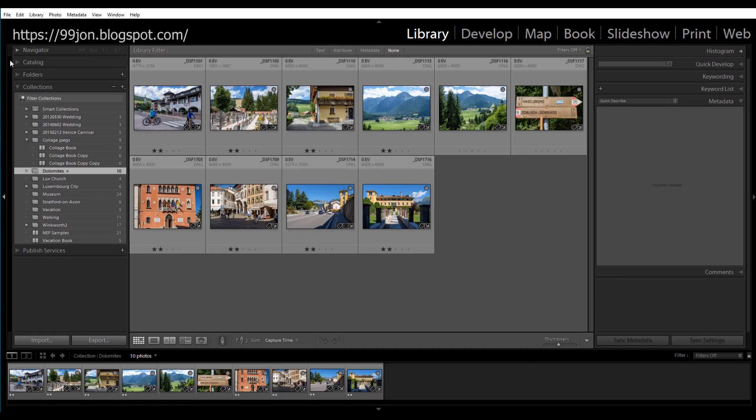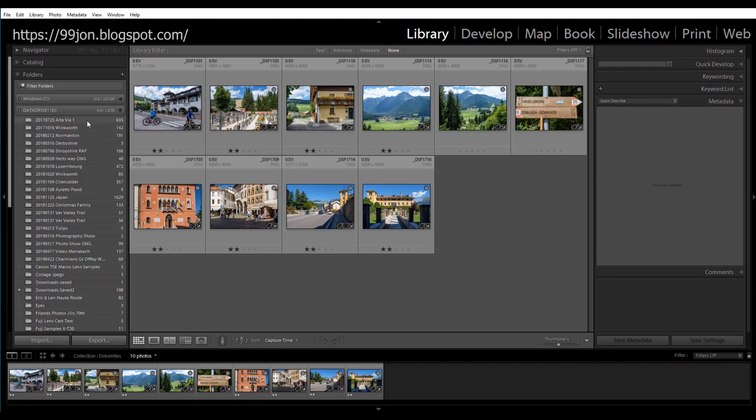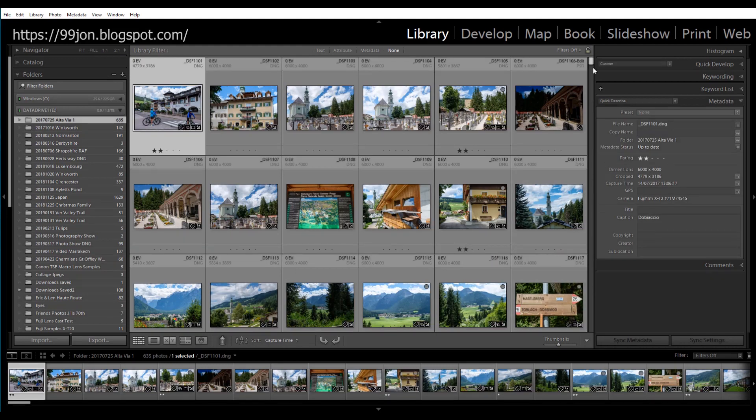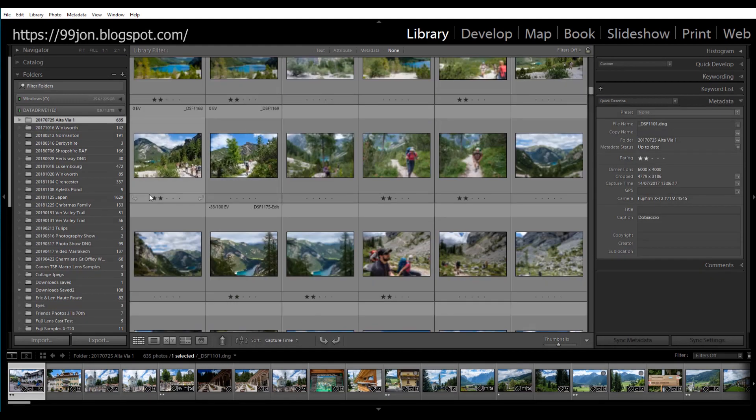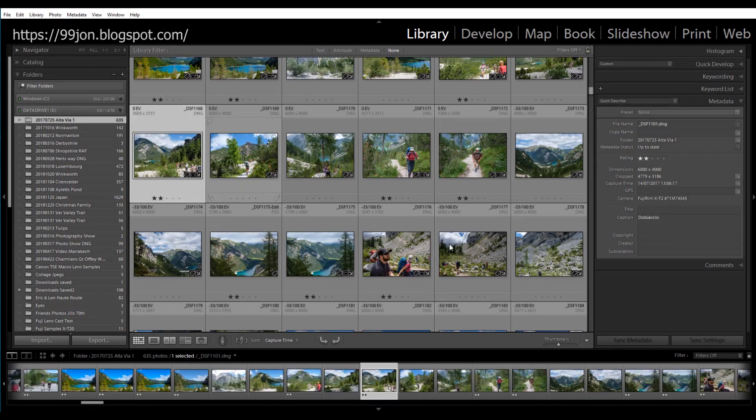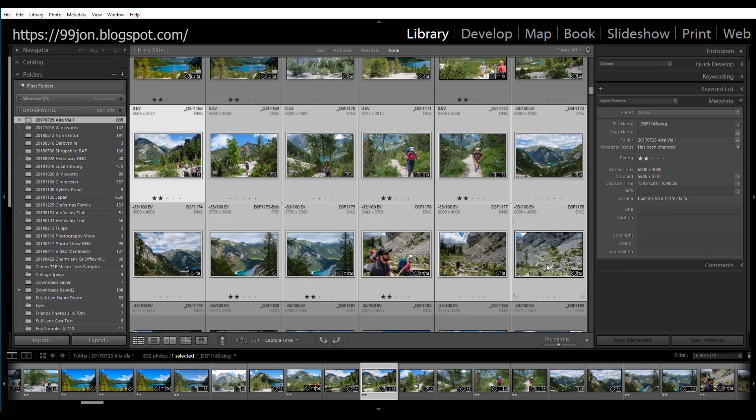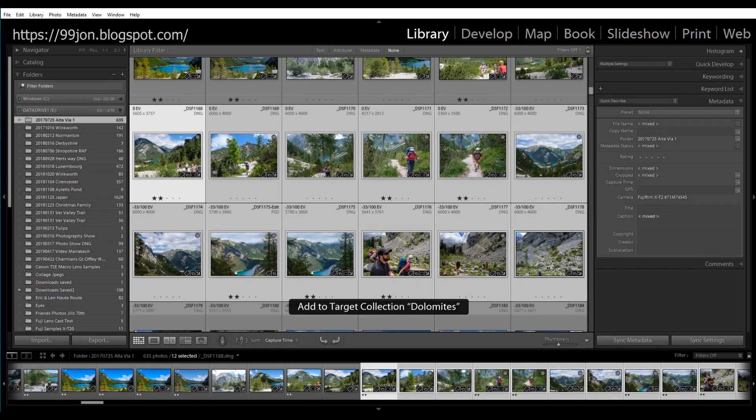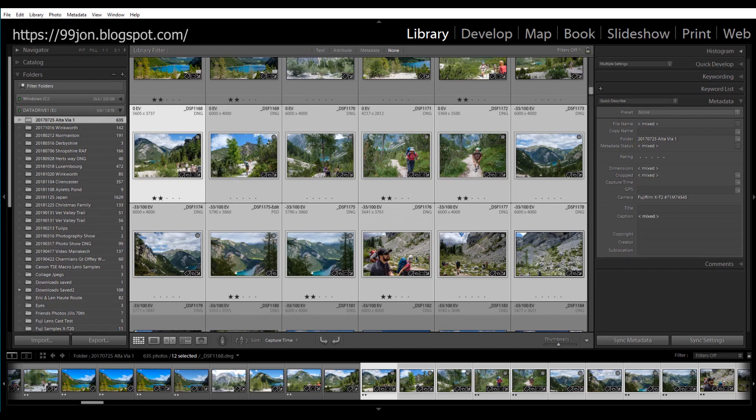So if we go back to the folders now and select another bunch of photos let's just select all of these by shift click and all I have to do now is press the B key on the keyboard and it confirms those have been added to the target collection.